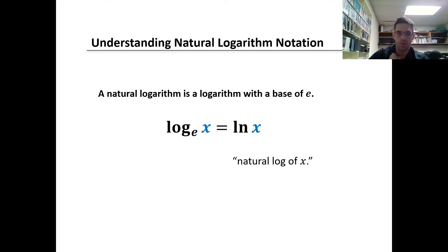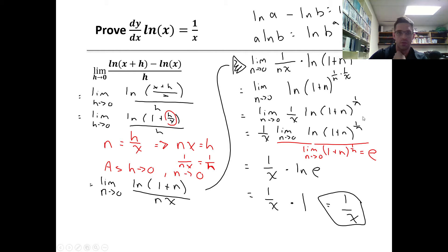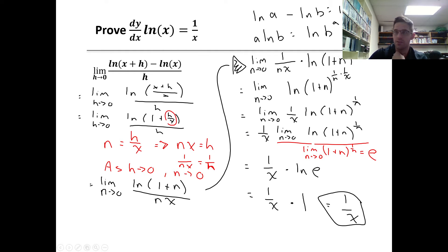Now let's talk about natural logs. A log is the inverse of an exponential. The natural log of x is a log with base e of x — essentially asking: e to the power of what equals x? If logs are still fuzzy, go back and review or come talk to me. The derivative of natural log of x is 1 over x. We're going to write out a more complete algebraic proof for this.